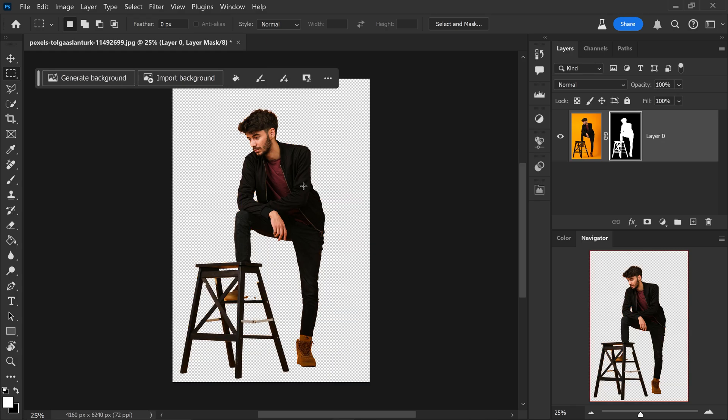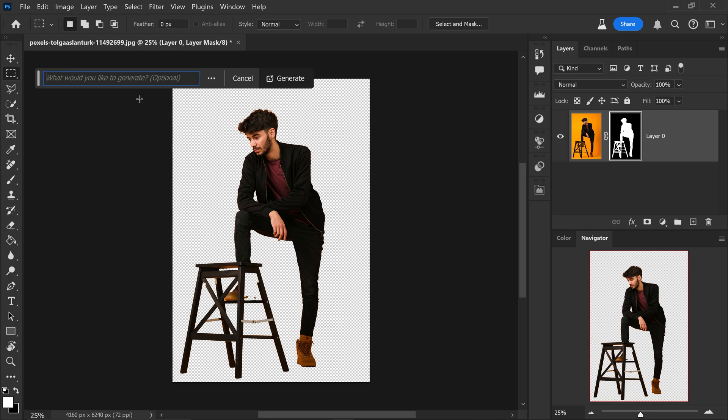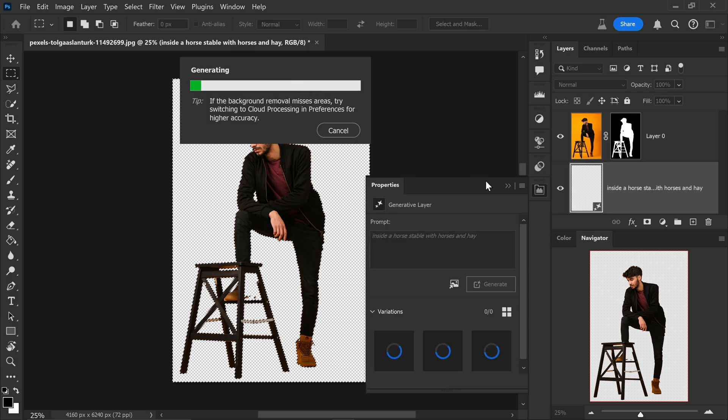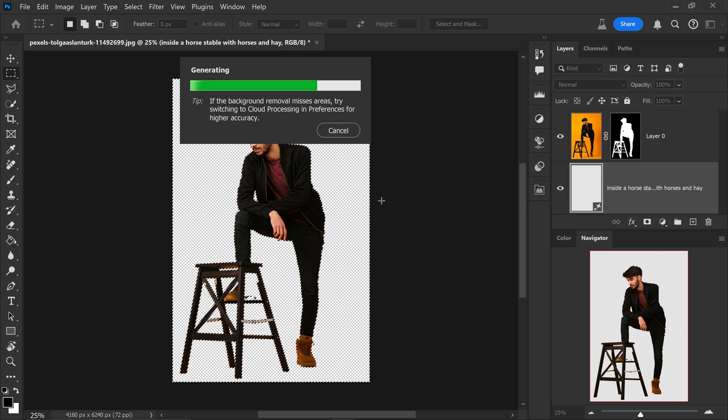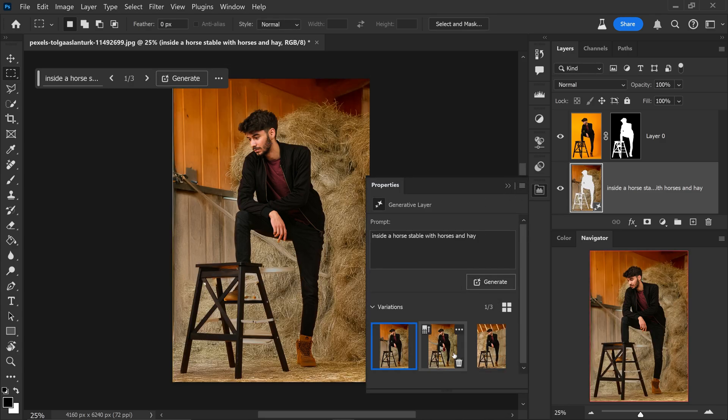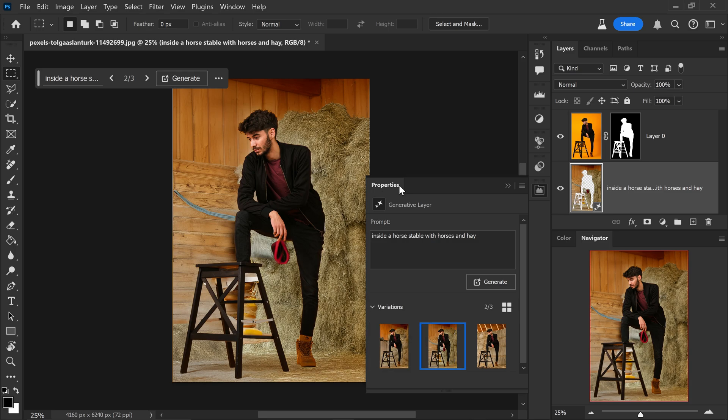You now have the option to either generate a background or completely import a different background that you have saved on your computer. If you wanted to generate a new one, you would click on here, you would then type in your prompt and this will save you the time from having to invert the selection. It's now generated that new background that we've just told it to generate.